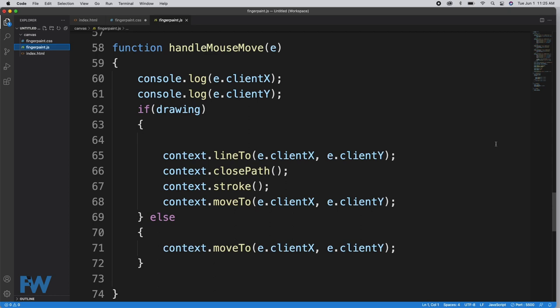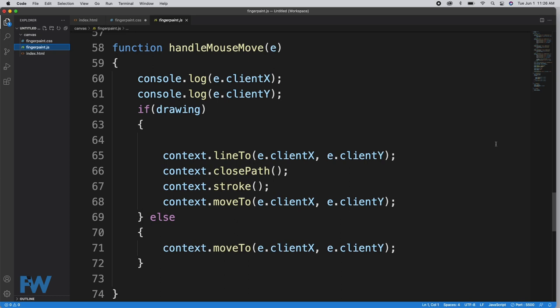Lines 60 and 61 are just for testing. We're logging out the position of the mouse from e.clientX and e.clientY. On line 62 we test if drawing mode is on, because if drawing mode is on, we actually want to draw the line. If drawing mode is false, we just want to move the mouse pointer in the program to the position of the mouse. If drawing mode is engaged, on the context we make a line to the current position, close the path, stroke the path, and then move to the current position. So essentially every pixel of mouse movement, this fires, draws that line to the current pixel, closes the path, strokes it, and moves to where the mouse currently is. The mouse leaves a trail behind it.